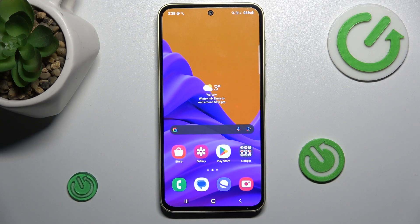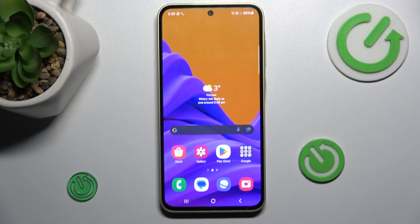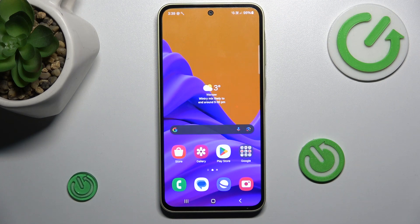Hi guys, welcome to Hardreset Info Channel. Today I want to show you how to add an event to your calendar on your Samsung Galaxy A35.